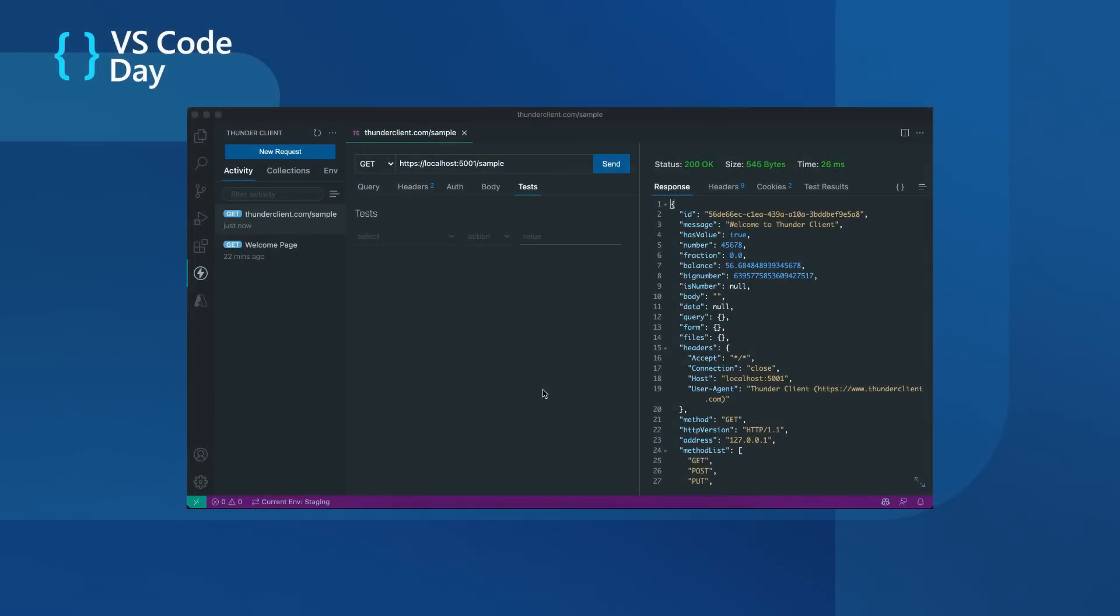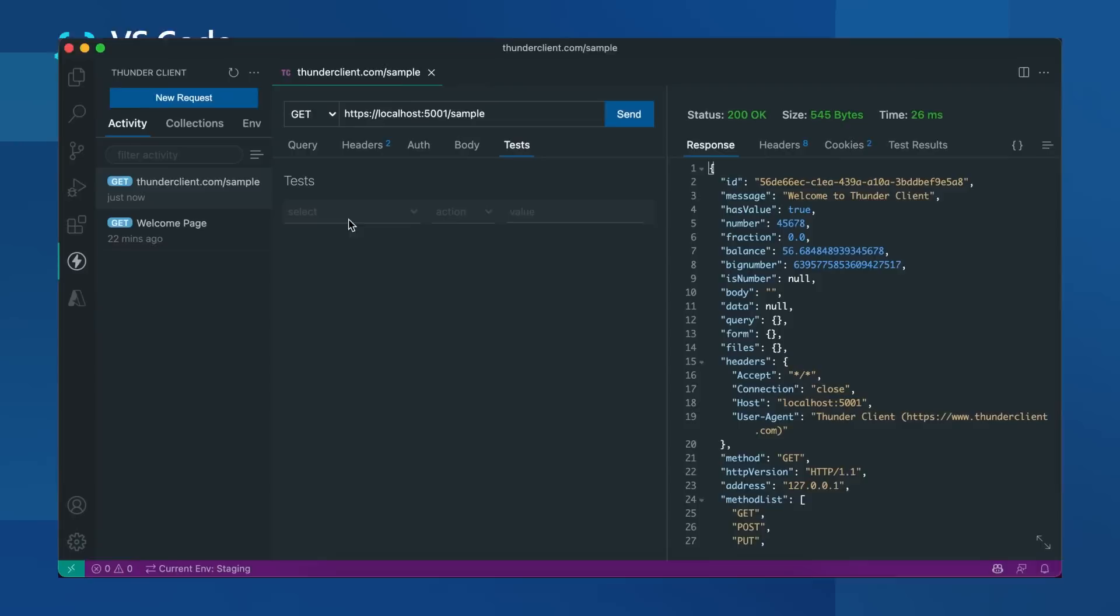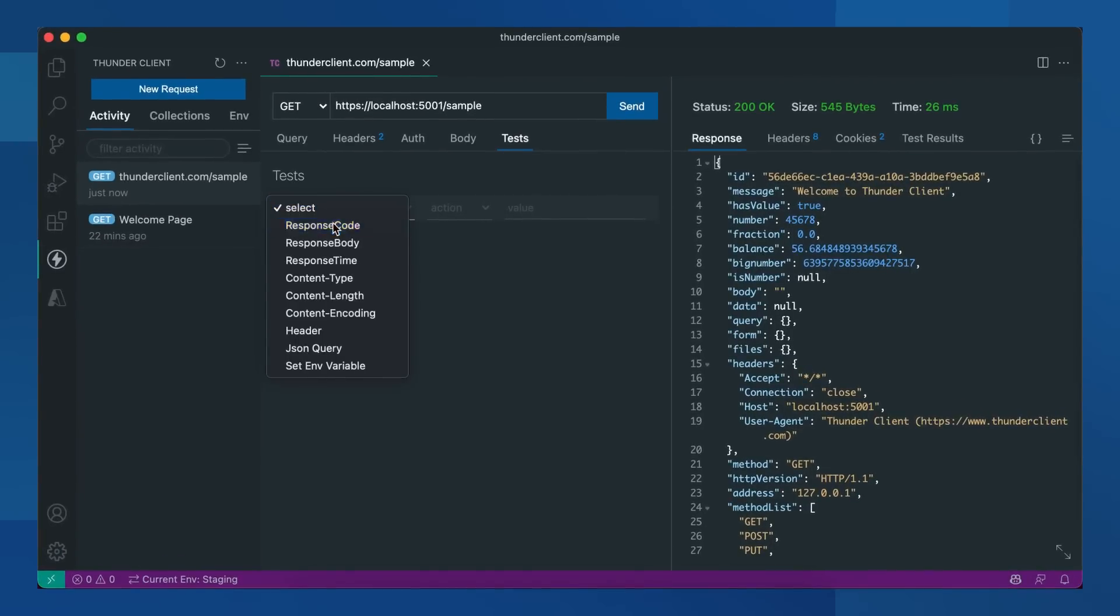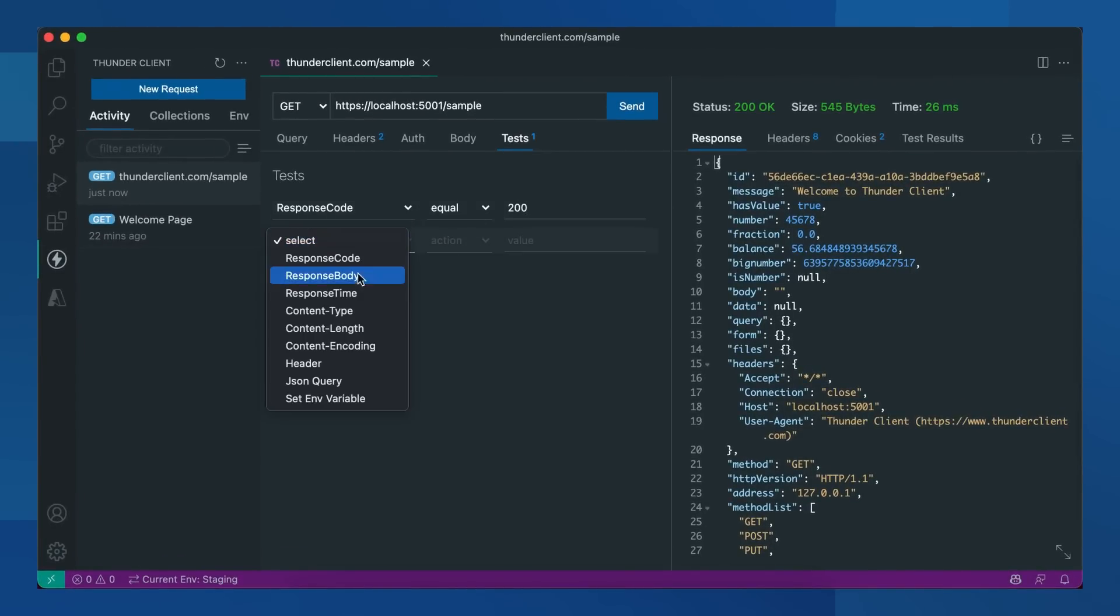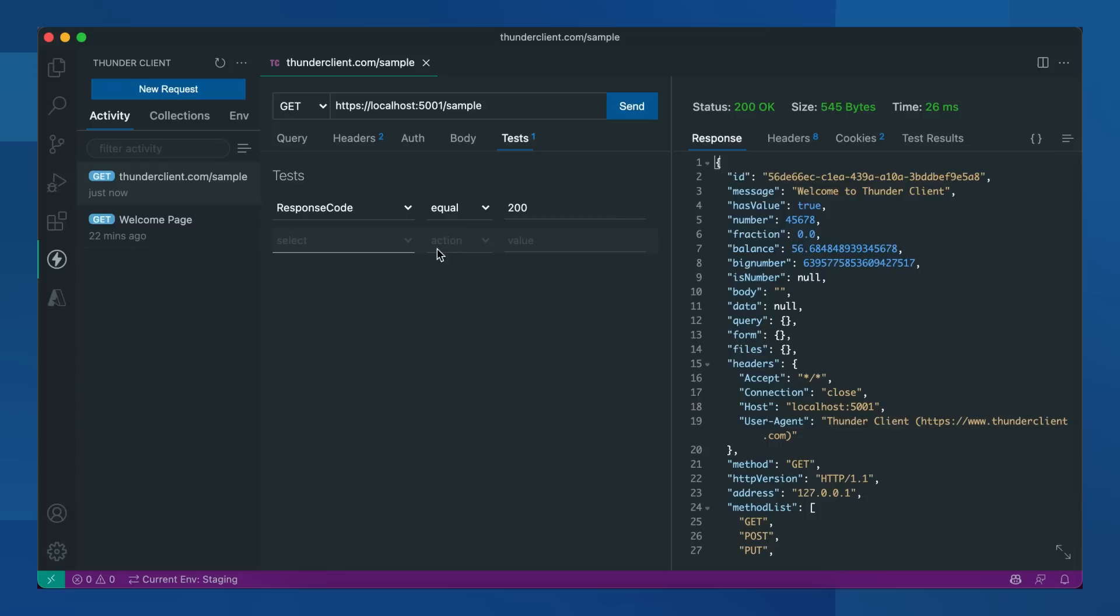Now we will see how to write test cases very easily without any scripting knowledge in ThunderClient. Let's test for response code here. We'll check if the response body is JSON or not.